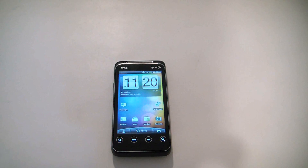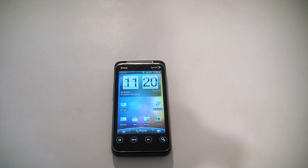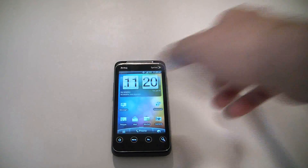In this tutorial I'm going to show you how to restore an HTC EVO Shift 4G smartphone to factory settings.